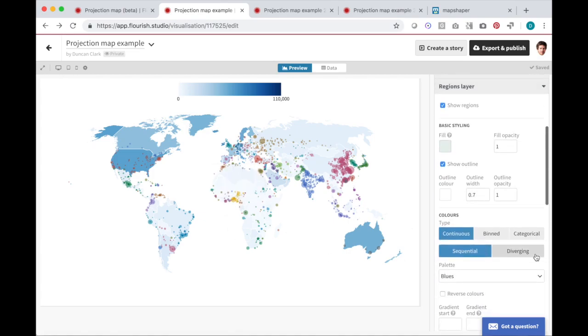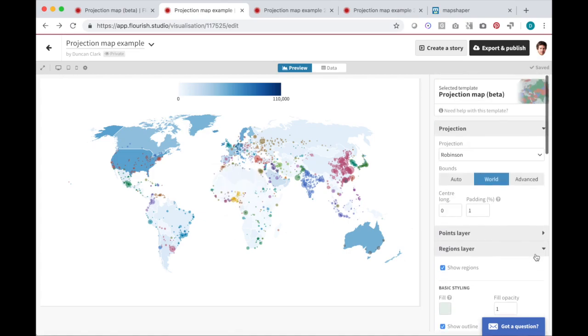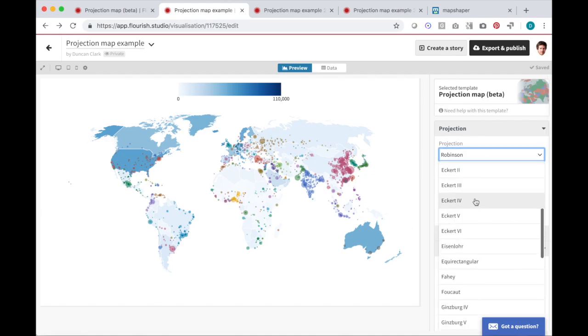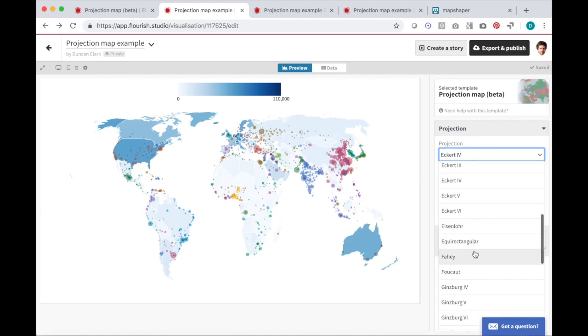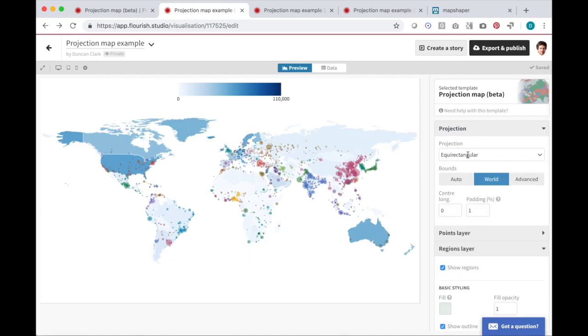The settings on the right give you lots of control over exactly how the data is presented, and you can also choose from many different map projections.